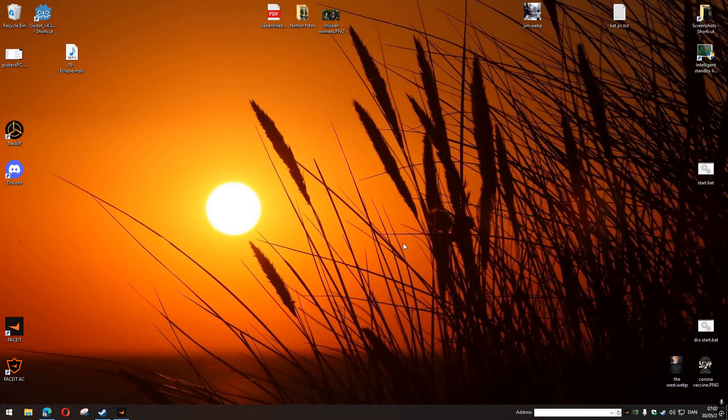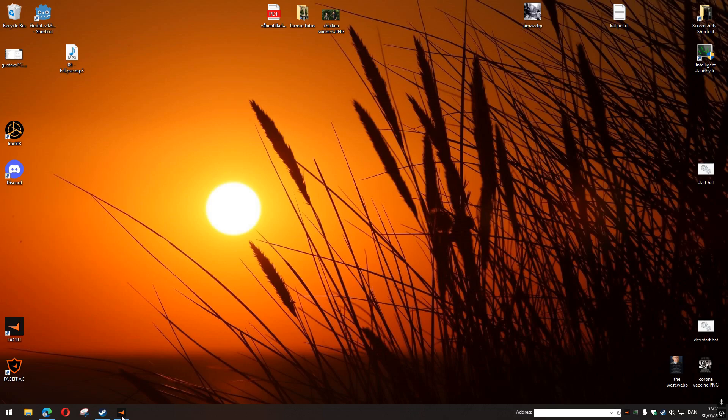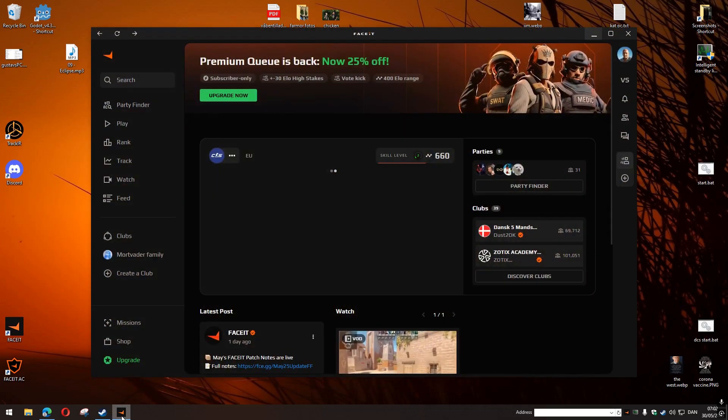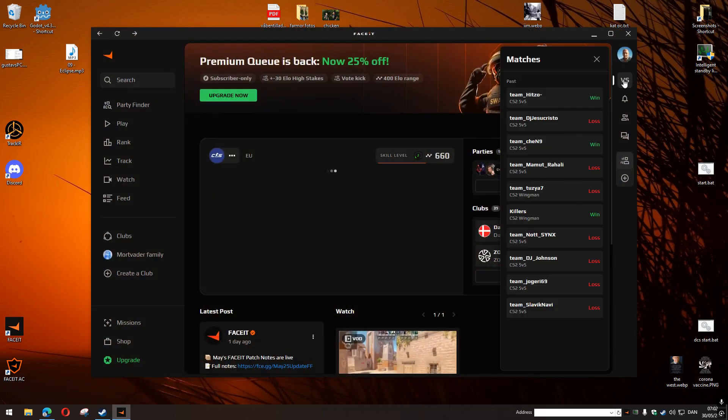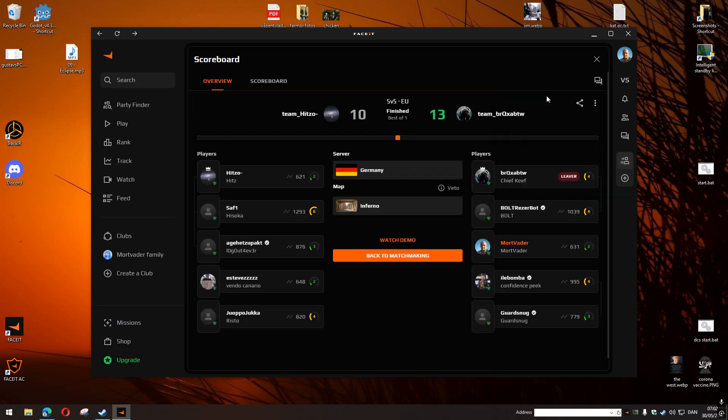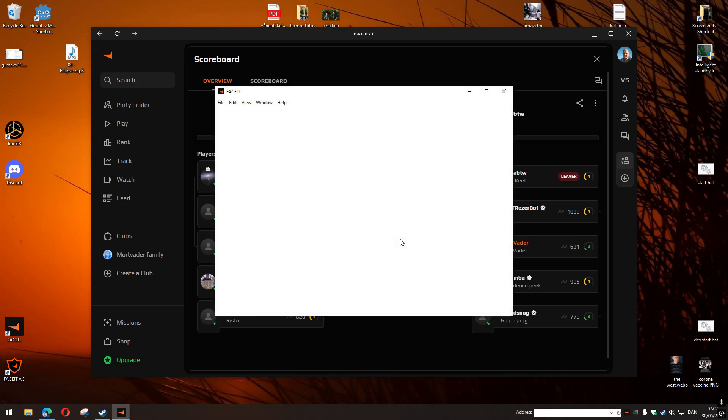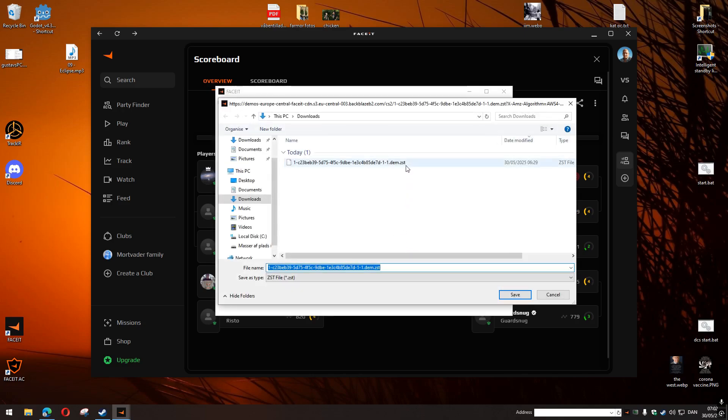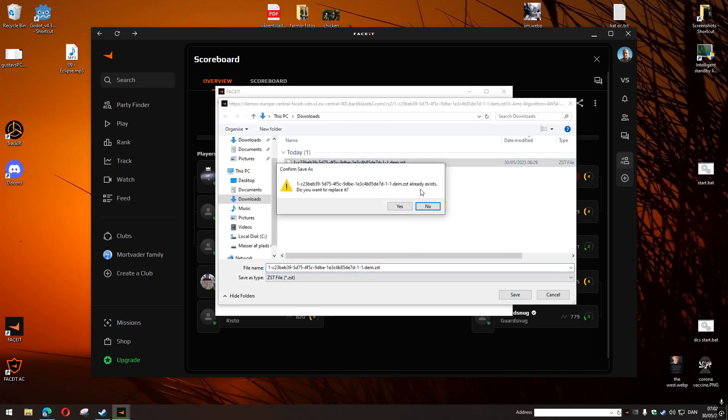Hello, how do you download and watch a demo from Faceit in 2025? It appears that when you download your demo file from Faceit, it is a ZST file.